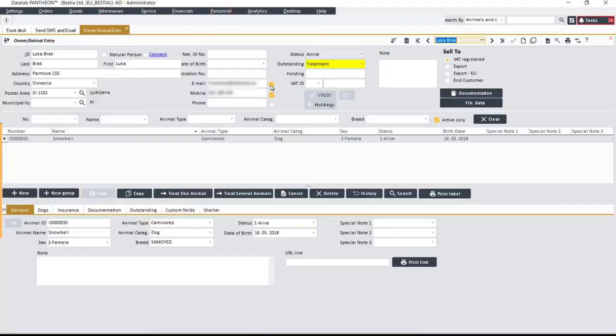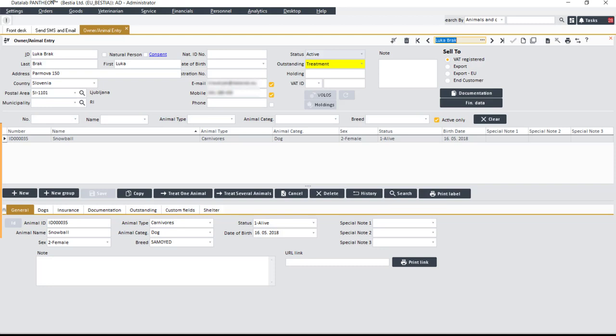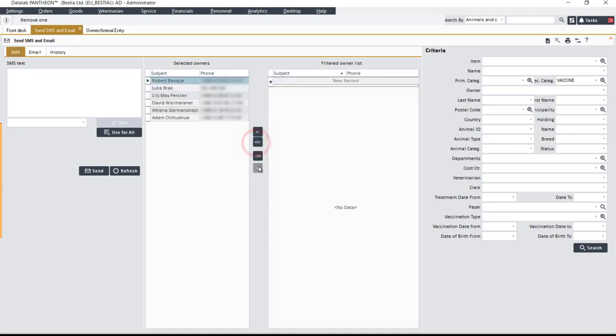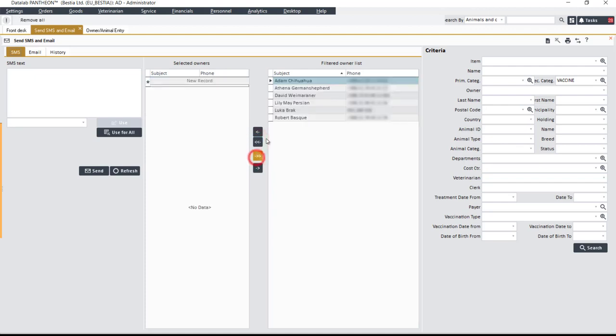The latter is indicated by a tick next to each of the contact details. The person responsible proceeds to transfer the owners to the Selected Owners panel, so that they can send them a text message. You can transfer all at once or each one individually.